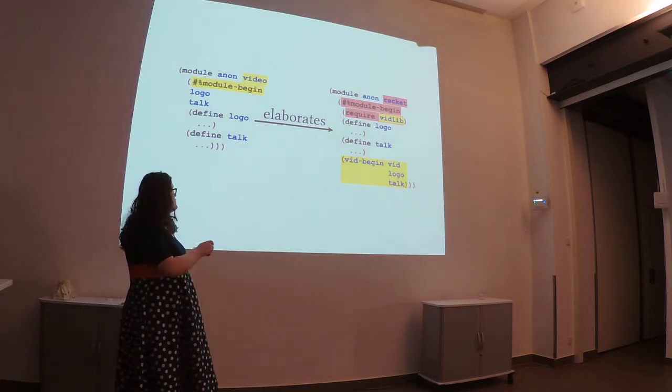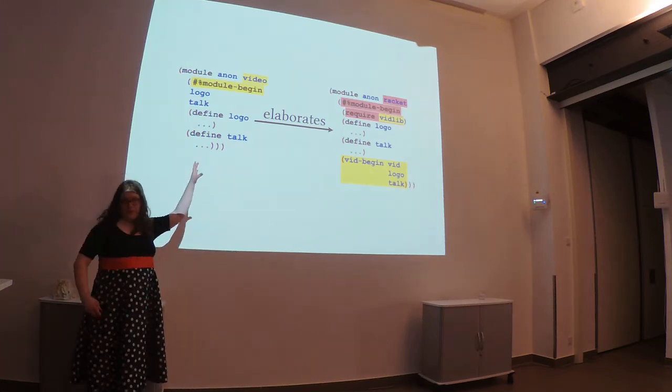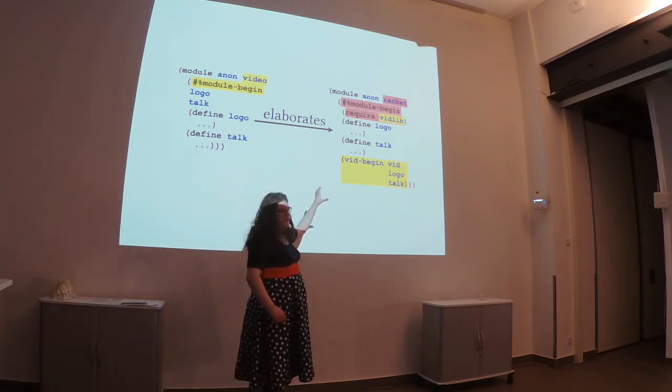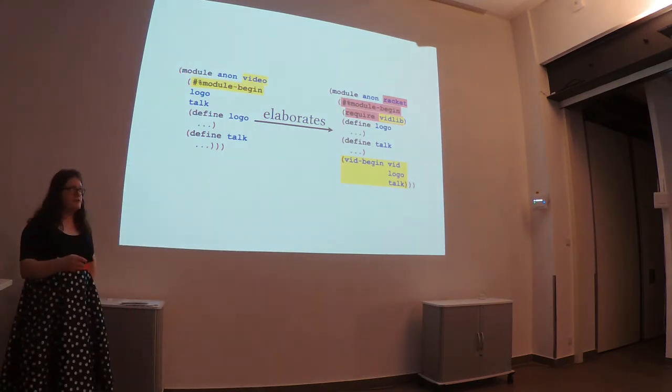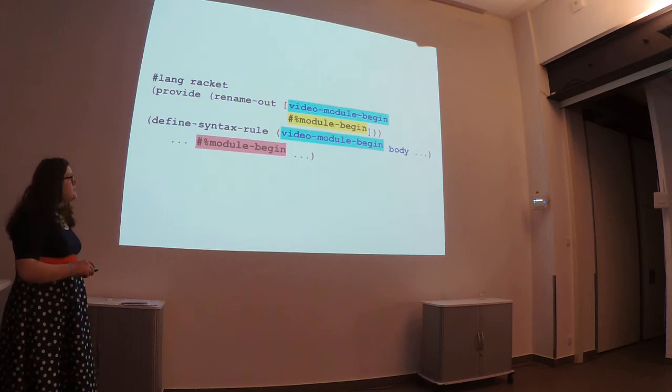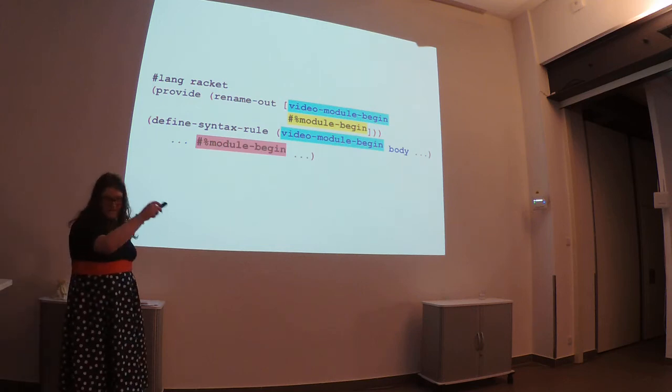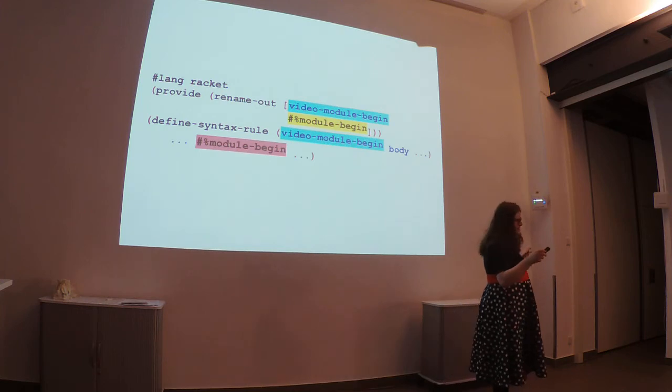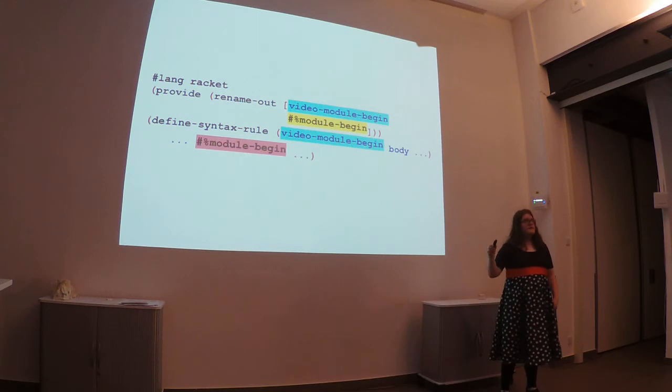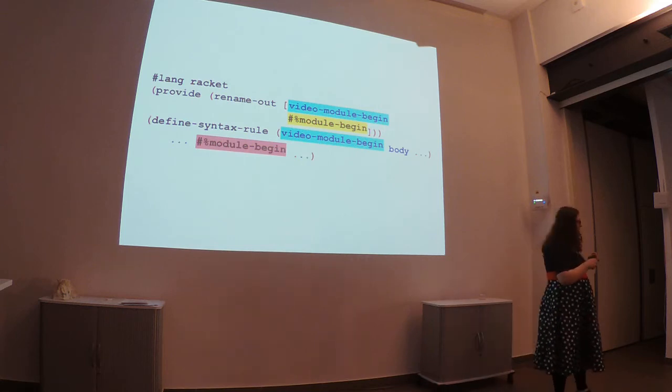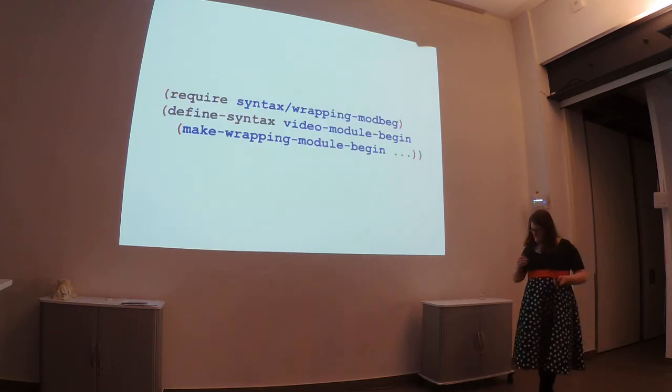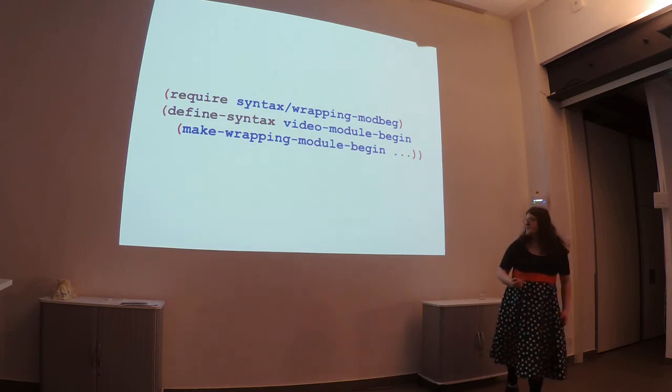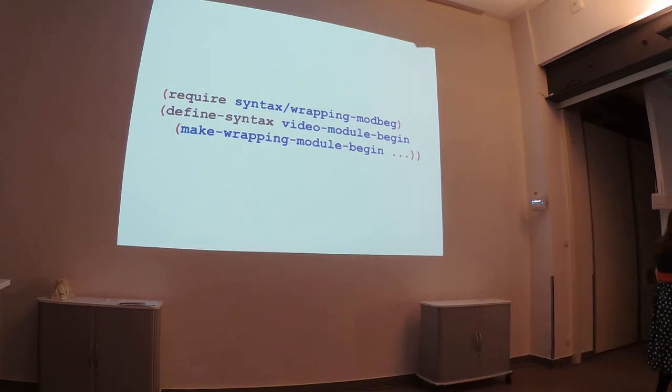Then, this module begin will elaborate to a predefined module begin that we have, you know, used or declared in red, and handle all the video specific transformations. That way you only have to handle video, and you let your host language handle the rest. The way you do this is you are able to define your module begin with your own name, and then you provide it with the module begin name here in yellow. And so, just like with four playlists, you're able to distinguish between the two module begins.